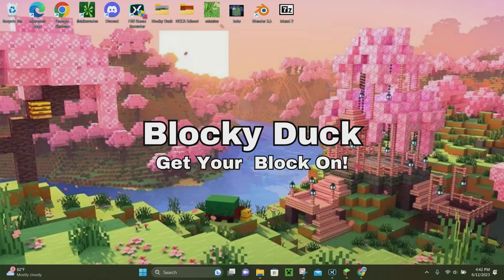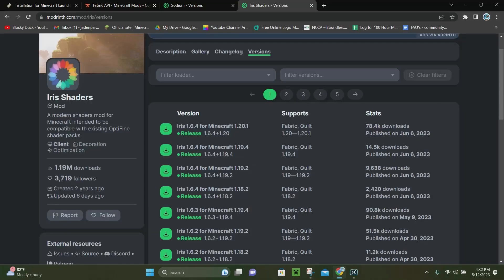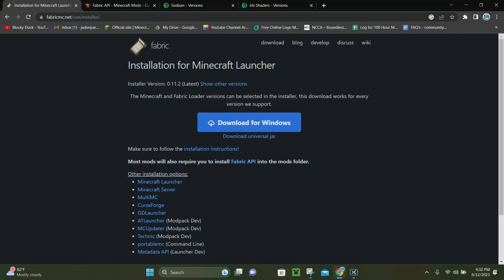Hello everybody, it's Blockaduck, and in today's video I'm going to be showing you how to download and install shaders in Minecraft 1.20.1. The first thing you want to do is click on the first link in the description — that's going to be the link to download Fabric.